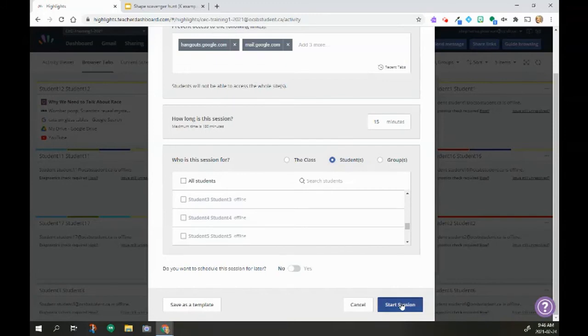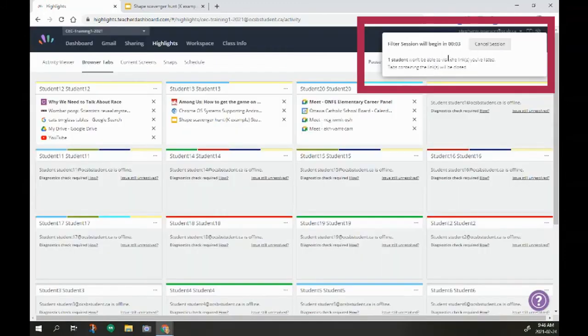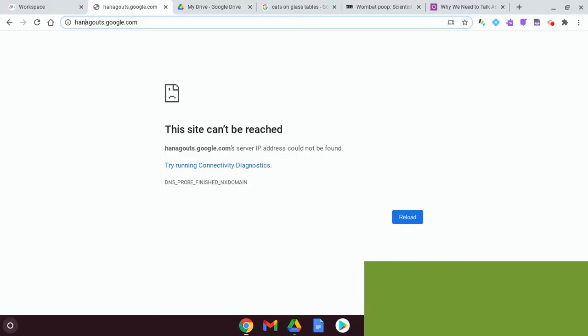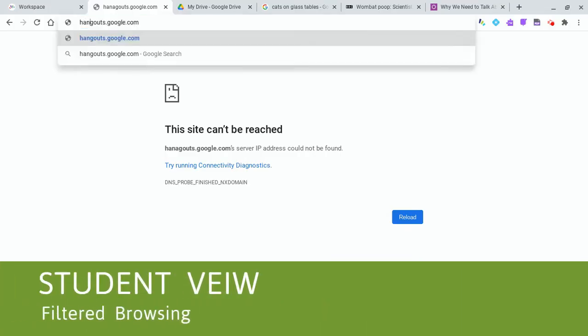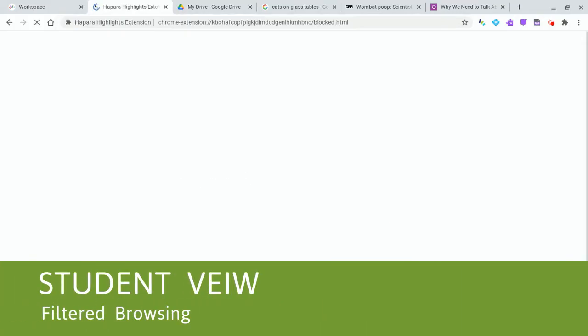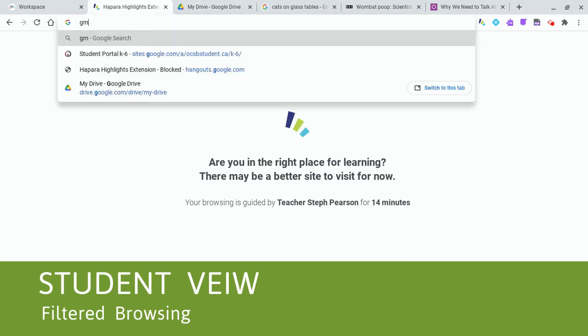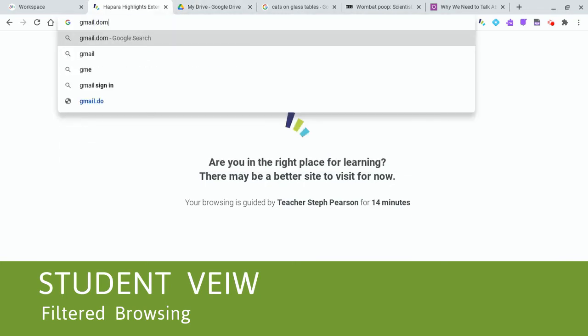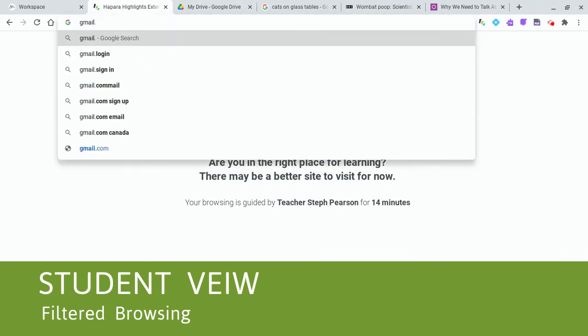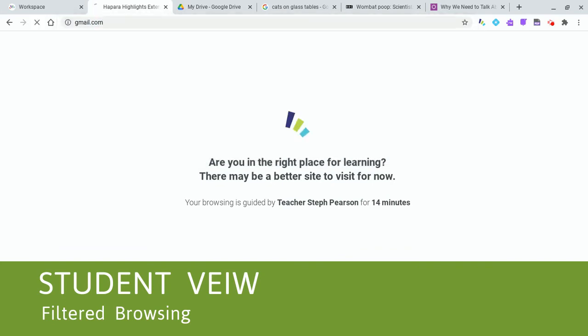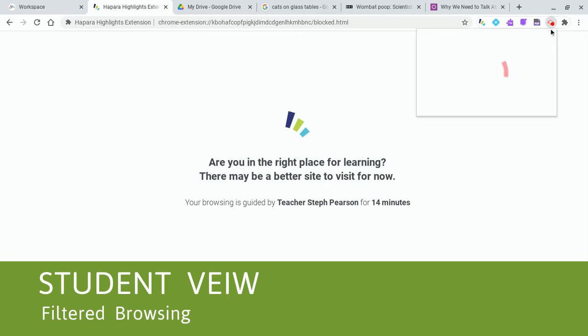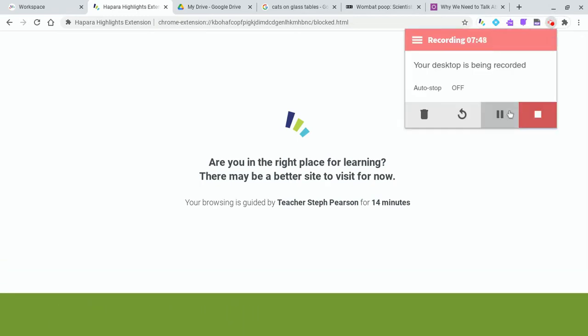And on my student view, hangouts.google.com, it's not letting me get there. And similarly, if I went to Gmail.com, it's not going to let me. Trying to help me organize myself and make the right decisions around my learning.